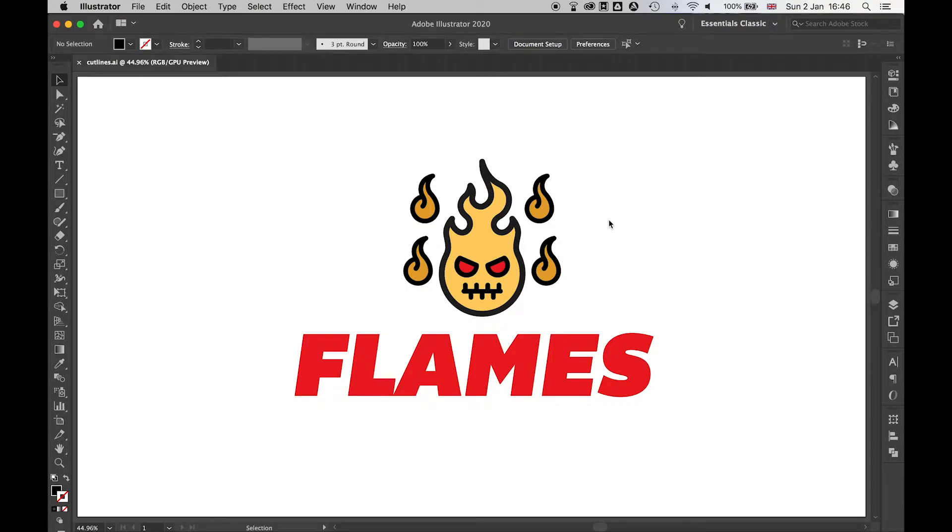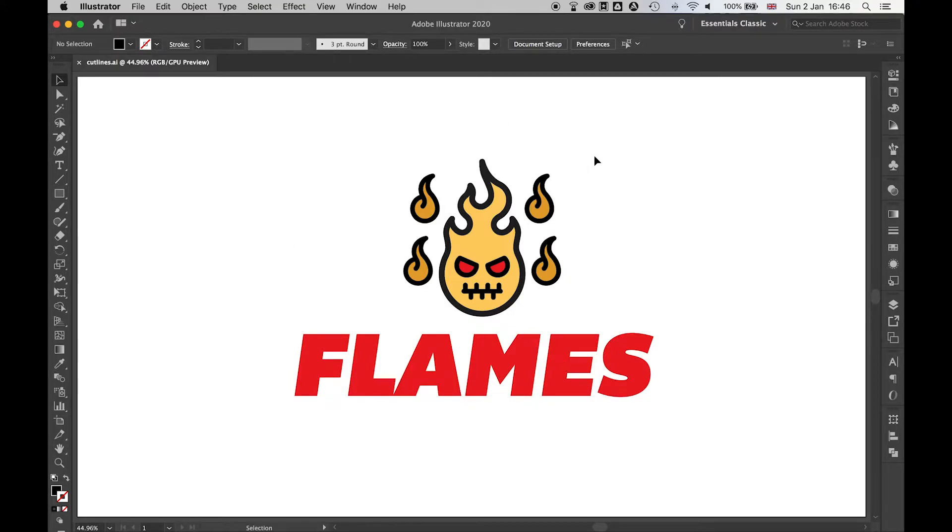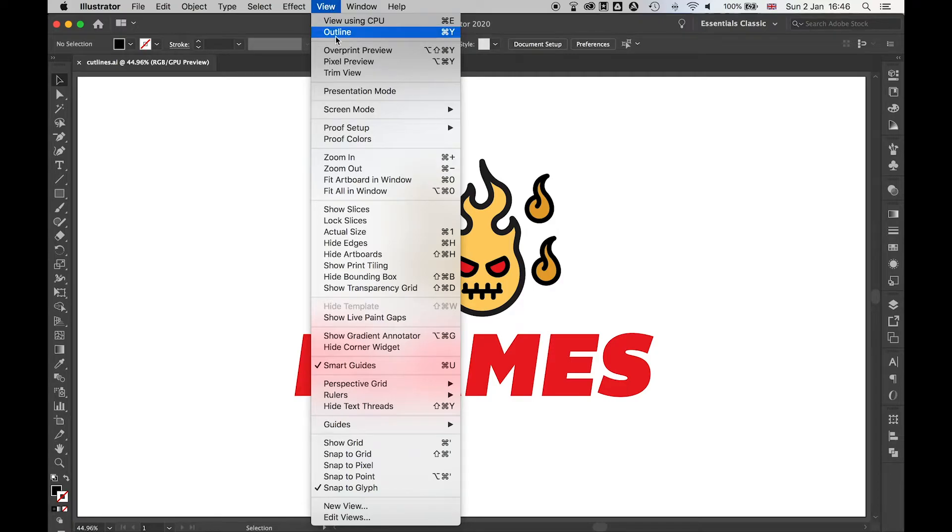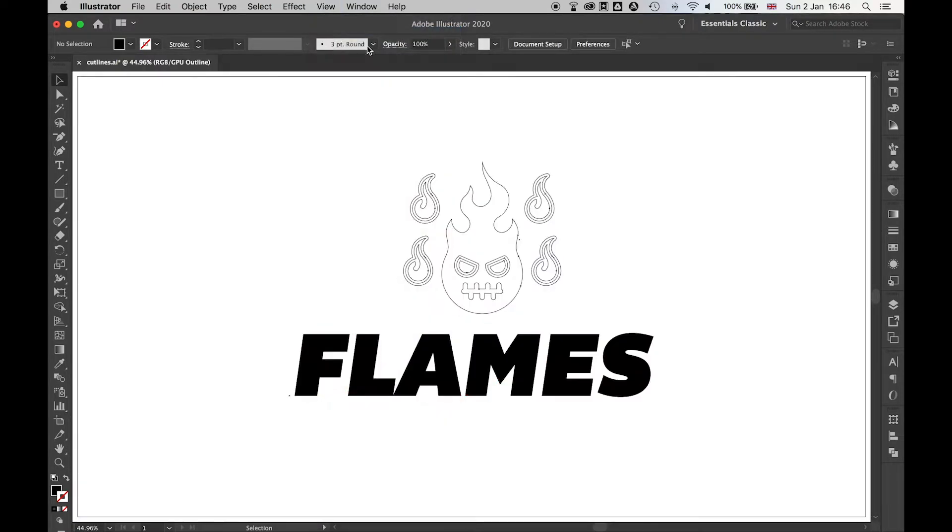Whether it be for stickers, artwork, whatever it is. You want to make sure everything in your logo is expanded. If you go to View Outline, you'll see if you've got things that haven't been expanded.